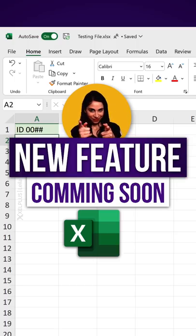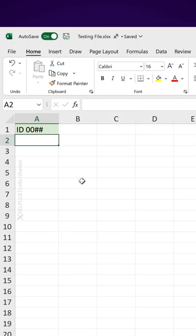I've got great news for you. Excel is getting a new feature that allows you to keep zeros in front of your numbers.